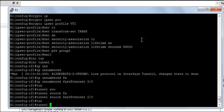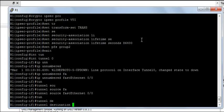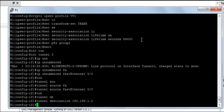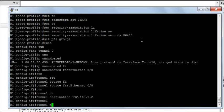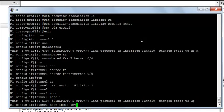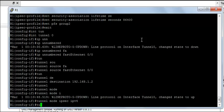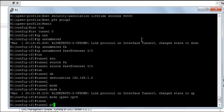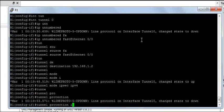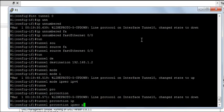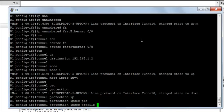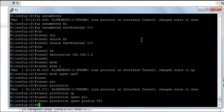Tunnel destination is going to be 192.168.1.2. And the tunnel mode IPsec IPv4 and tunnel protection IPsec profile is going to be VTI.